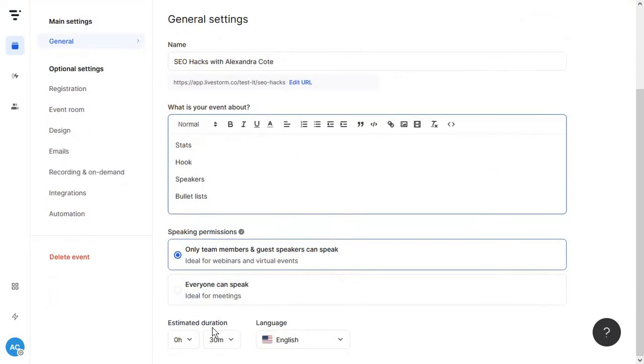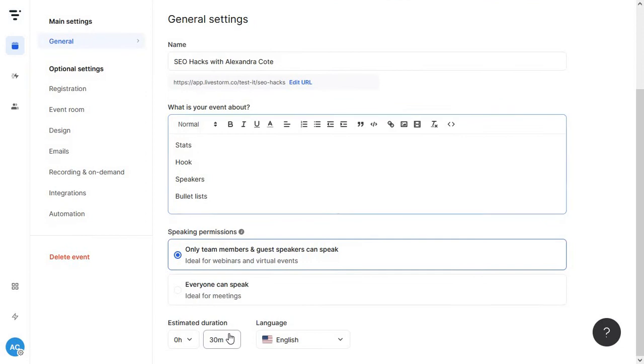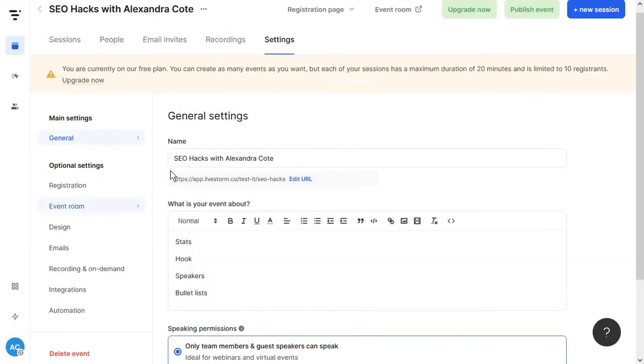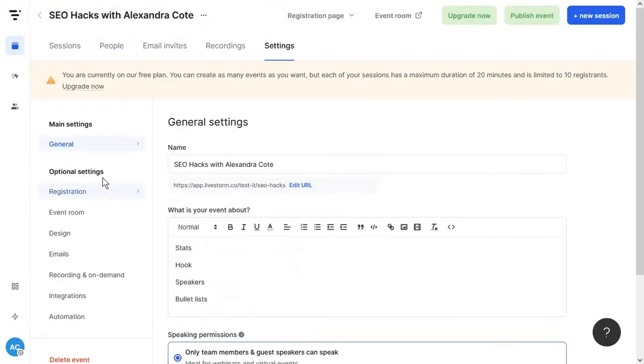Then here at the bottom you have a nifty trick to add in the estimated duration of the webinar. Again if you are on the free plan you only have 20 minutes for each webinar. So we're just going to go with 15. Keep in mind everything is saved as we change.